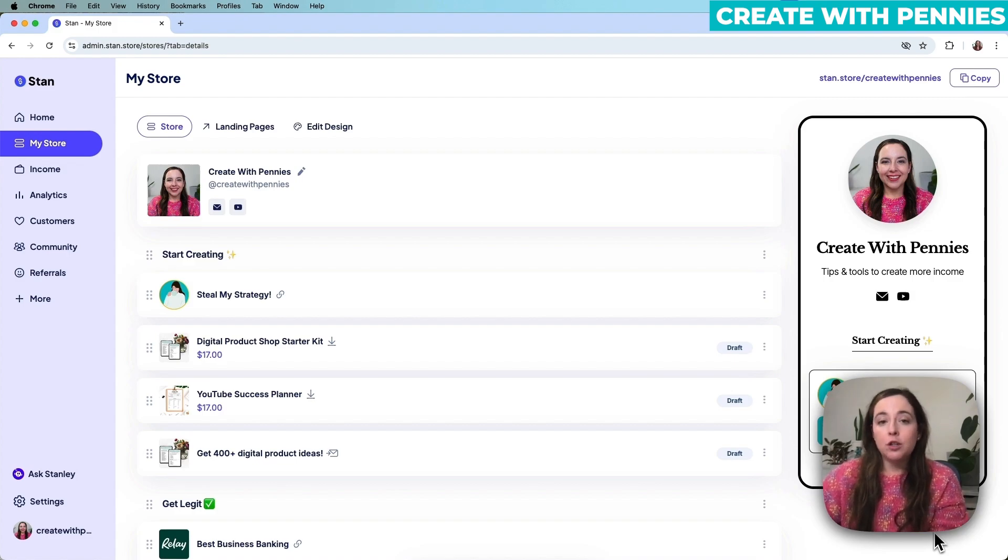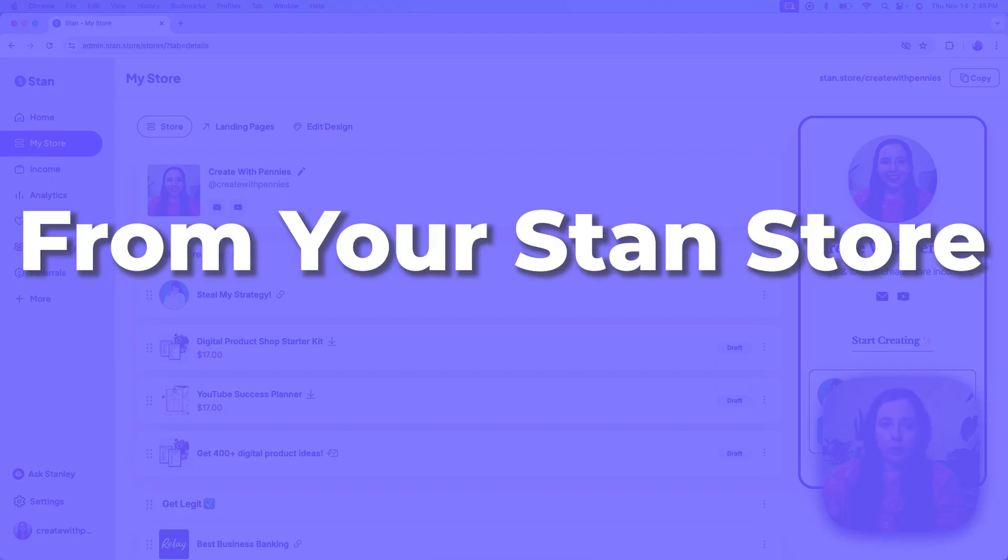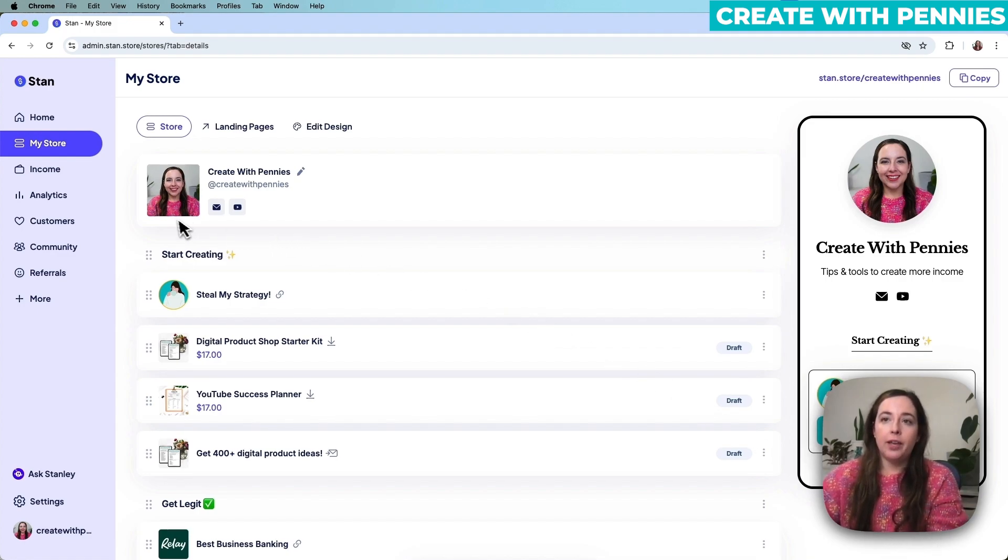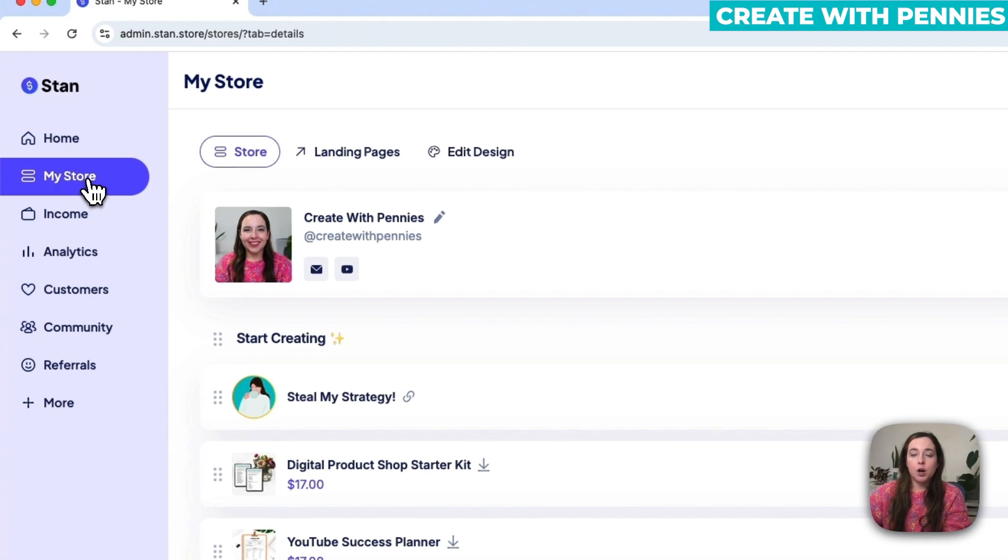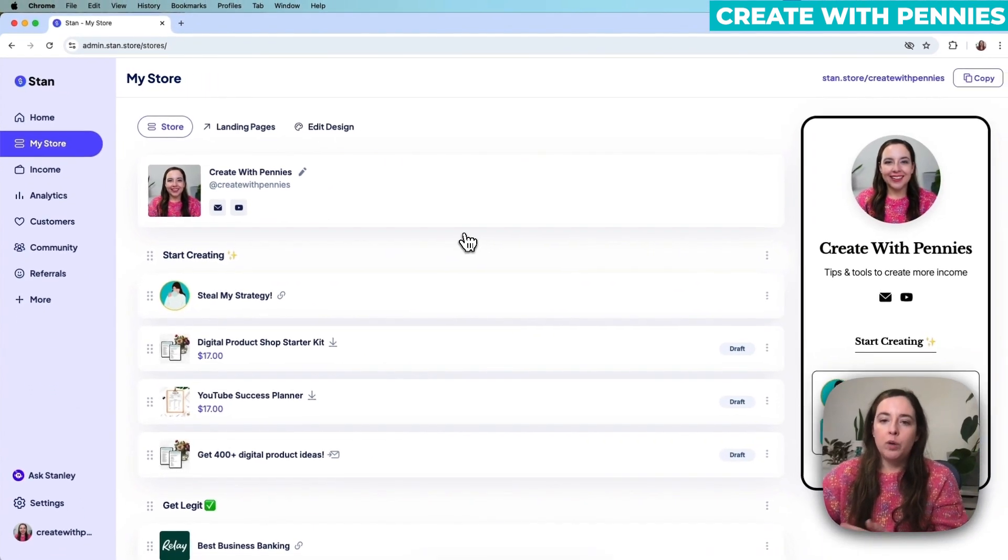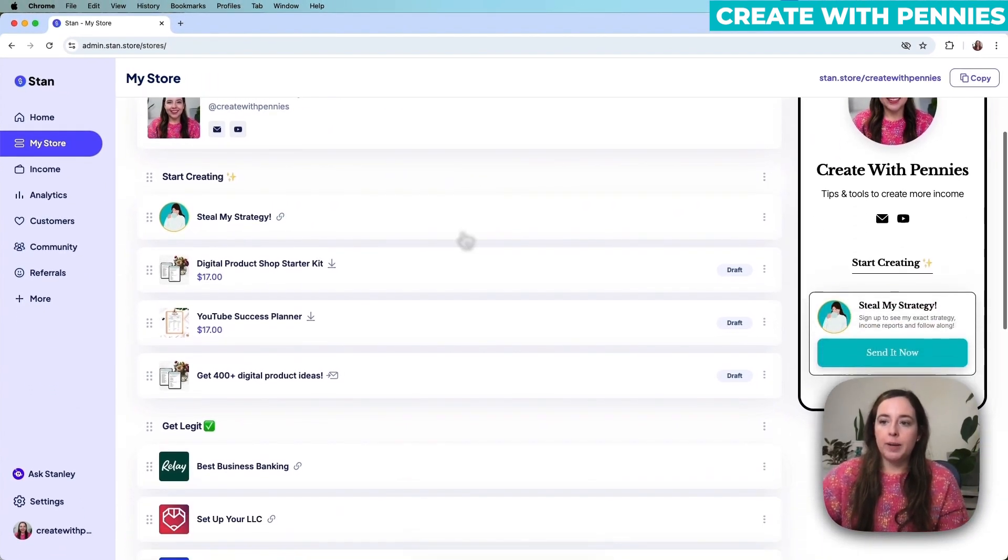In this video I'm going to show you how to delete a product from your Stan Store. This is on the desktop version and I am already logged into my Stan Store. I went over to the sidebar and clicked on My Store which pulled up all of my products.